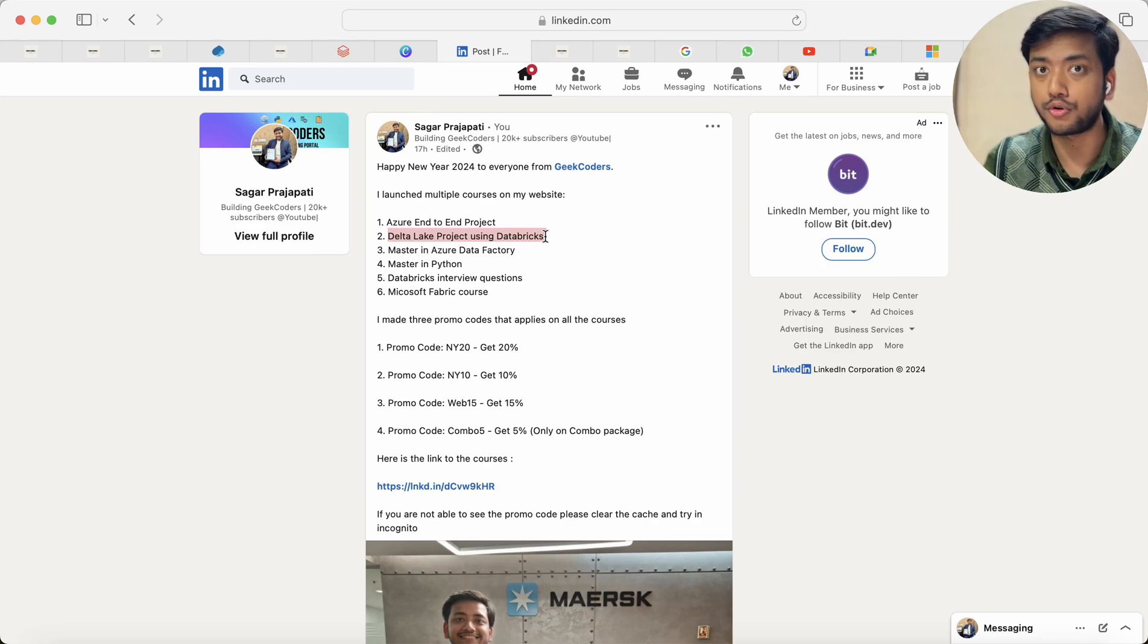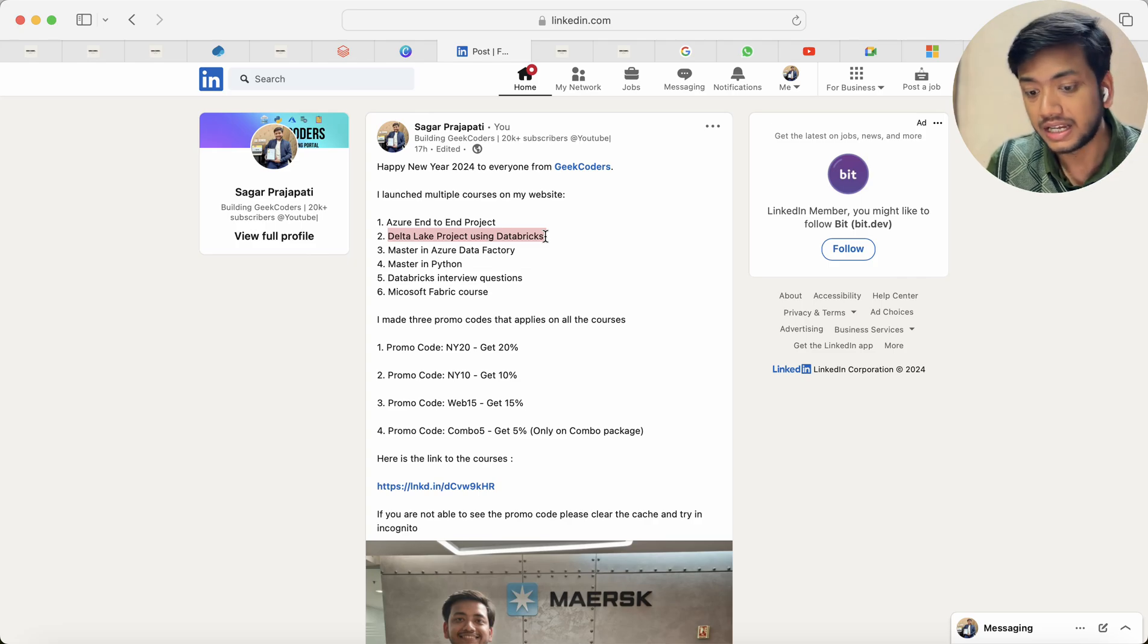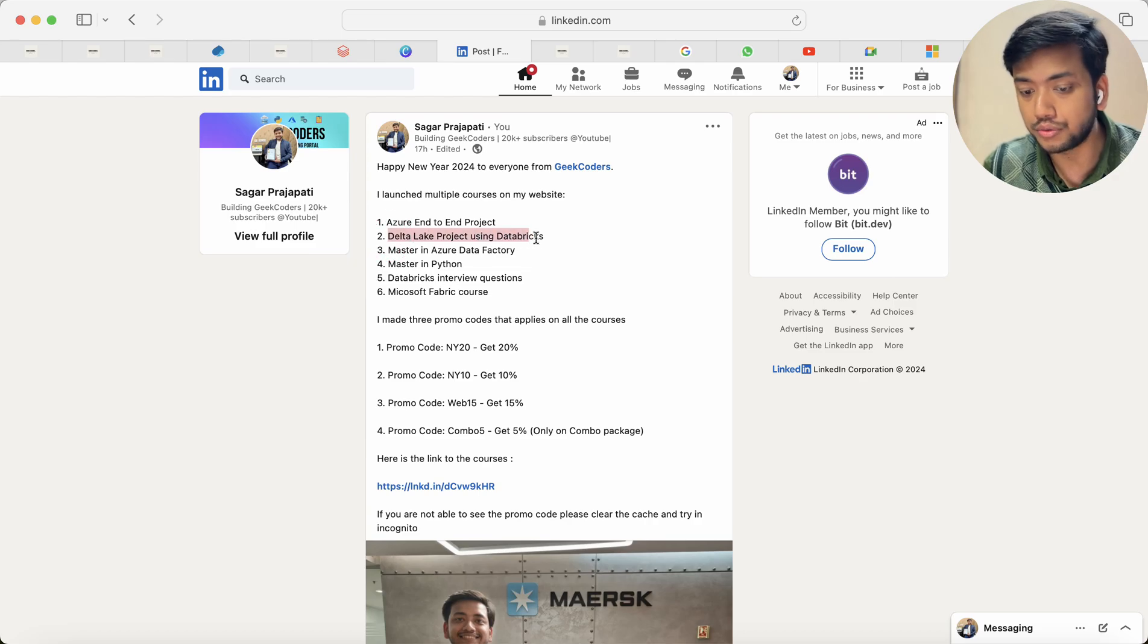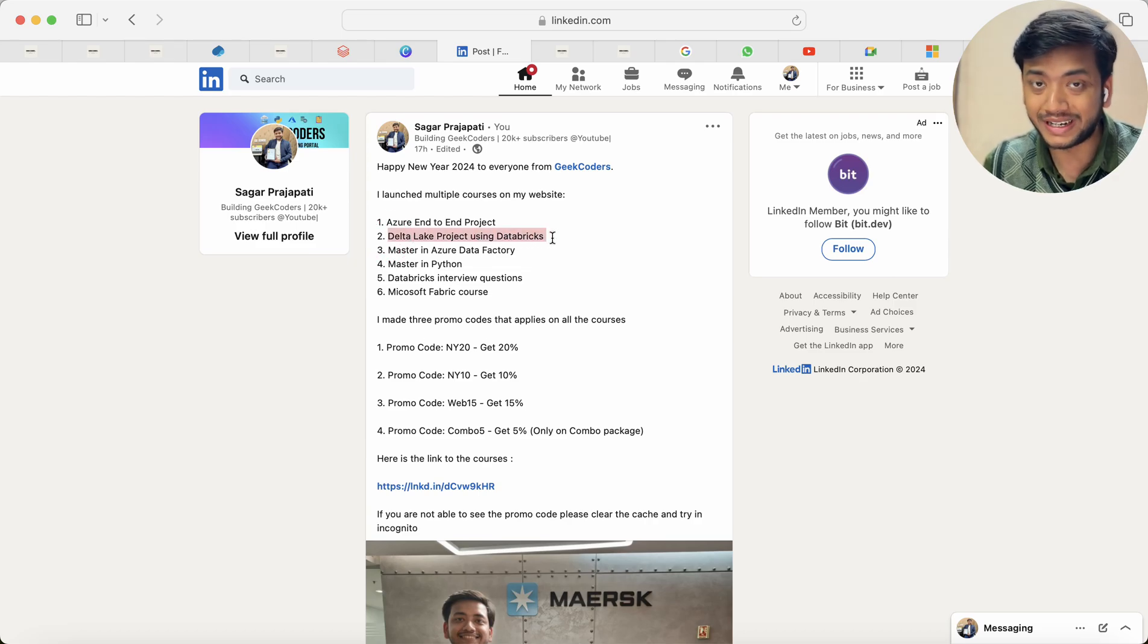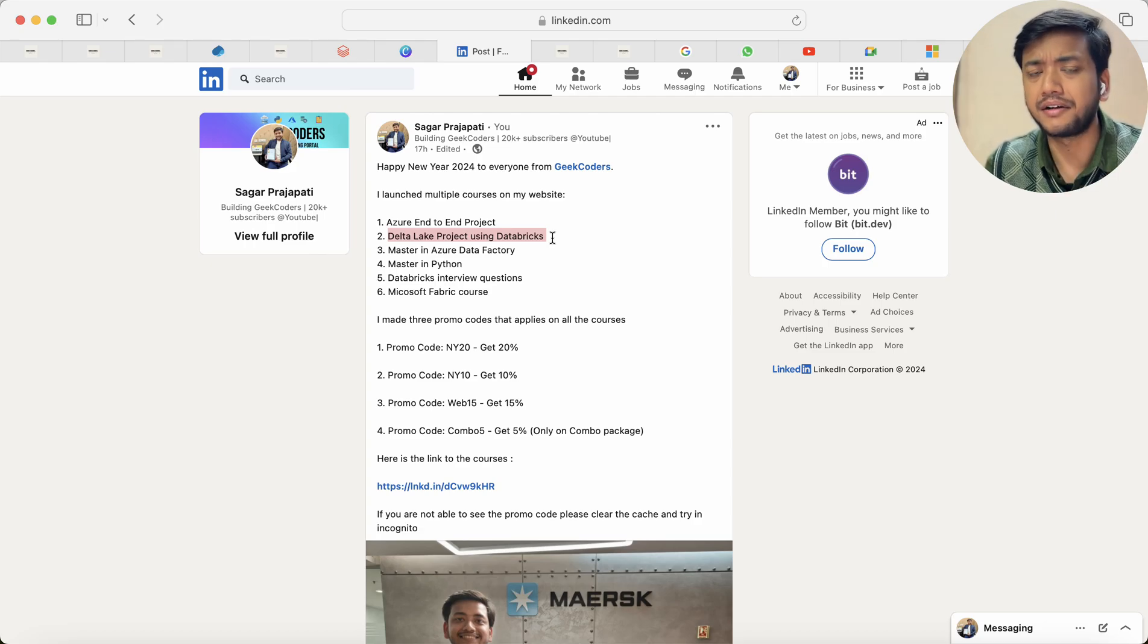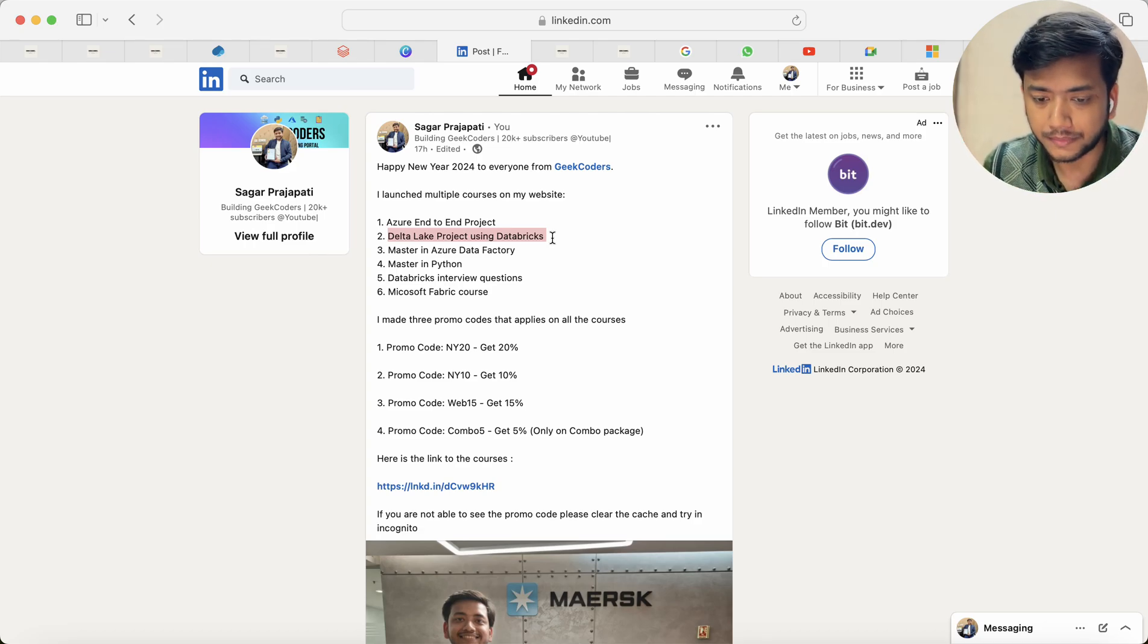How to do some automation using PySpark, using Python, then you can check out this course. Also I have shown how you can integrate your Databricks with Power BI and created some sort of report.